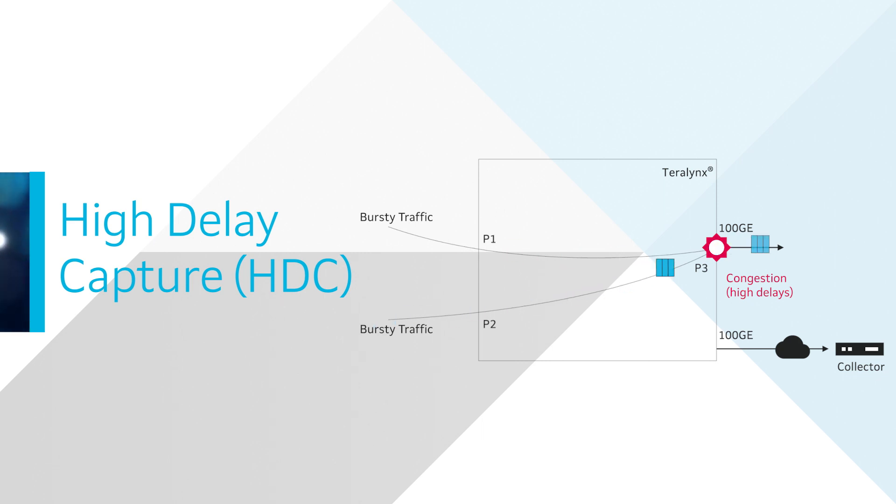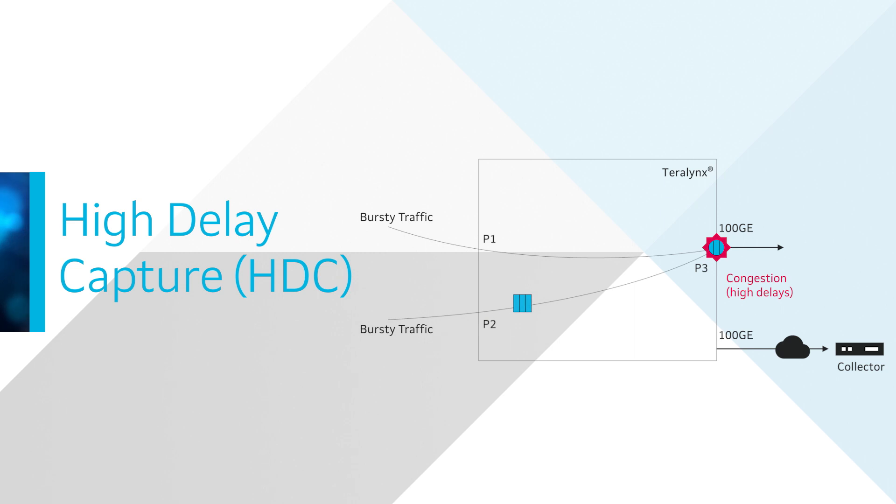HDC provides info per flow including ingress and egress ports, queue, max hop latency, etc.